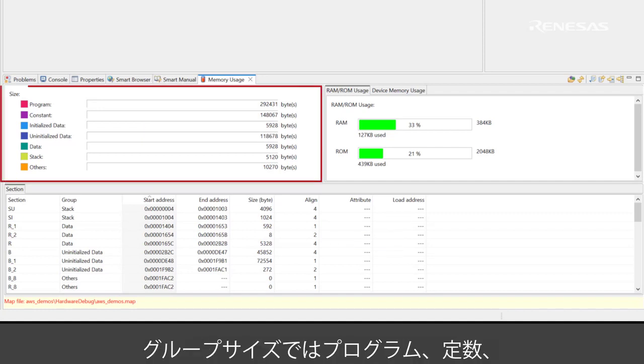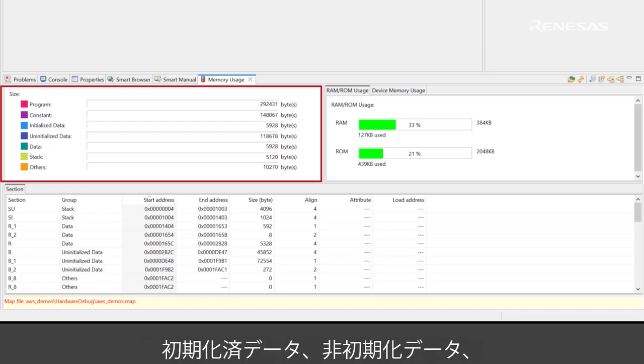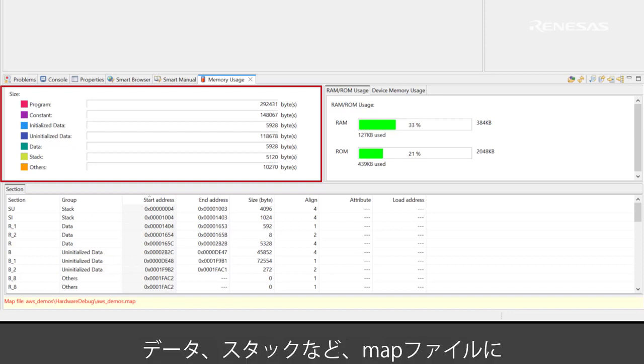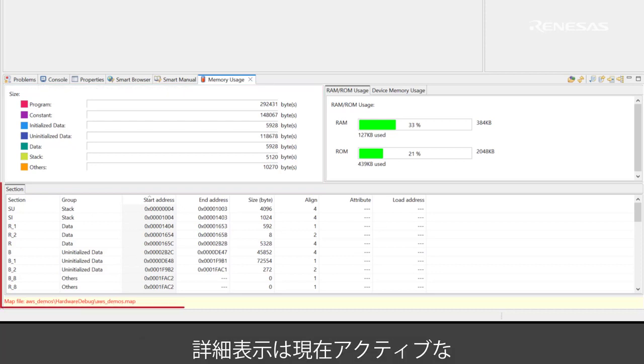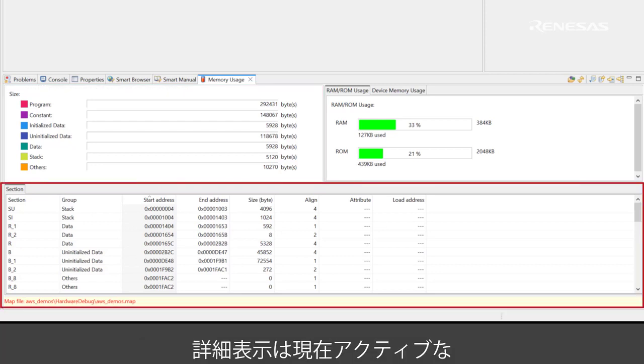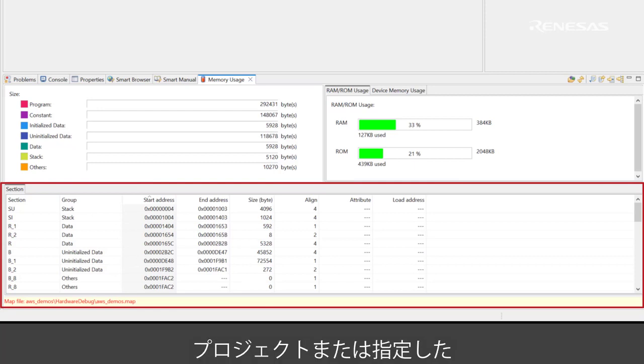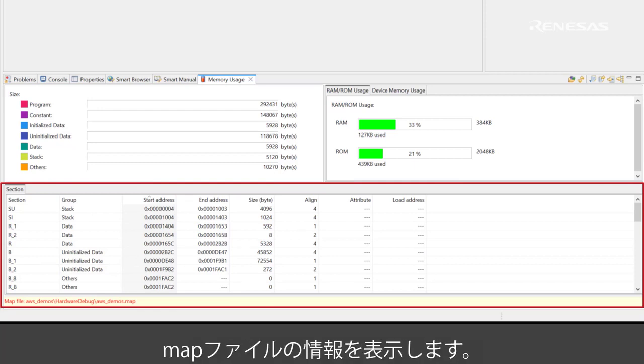The group size region displays the total size of program, constant, initialized data, uninitialized data, data, stack, and others according to the selected map file. The detail table region displays the map file information of an active project or the opened map file.